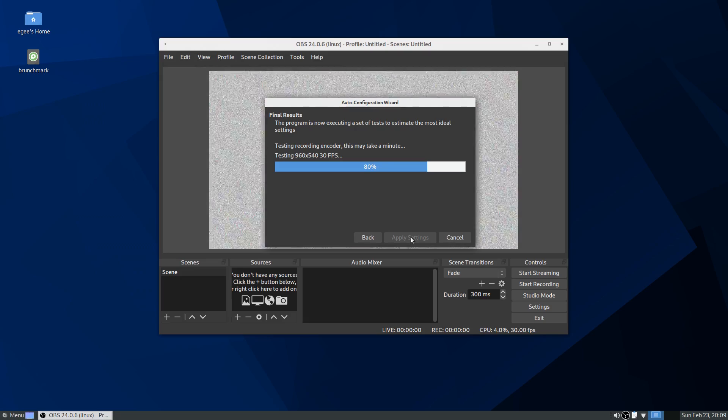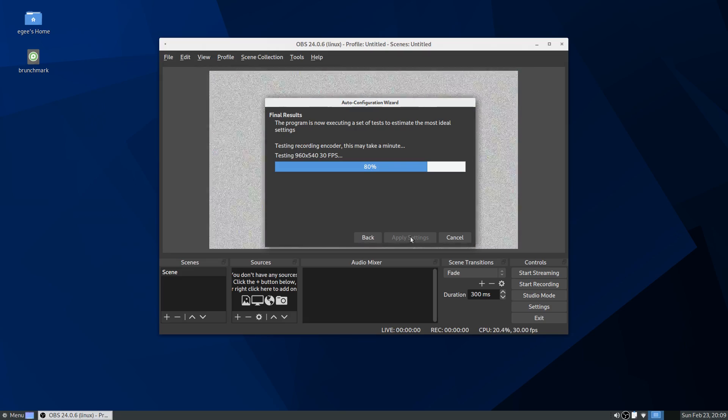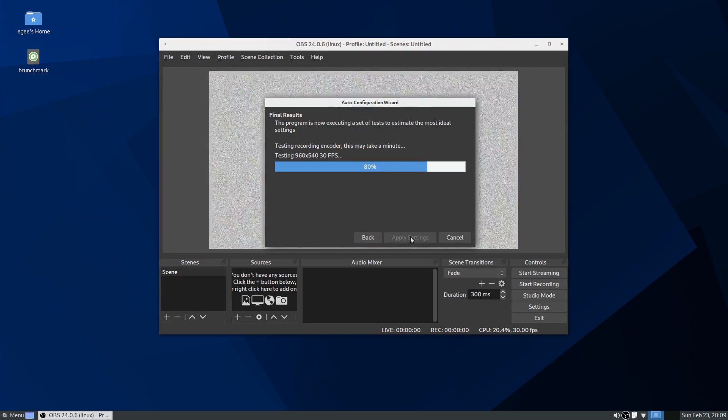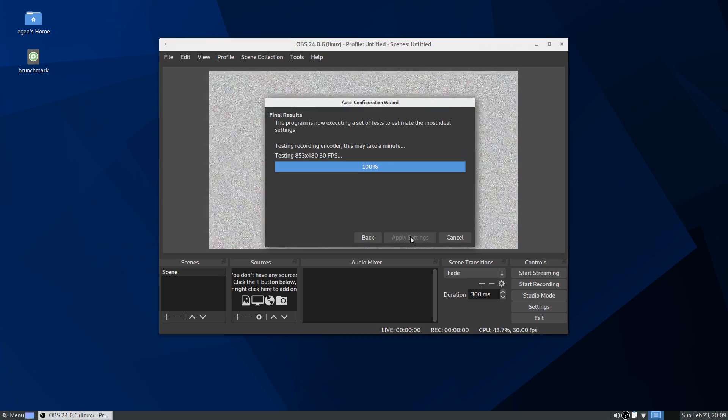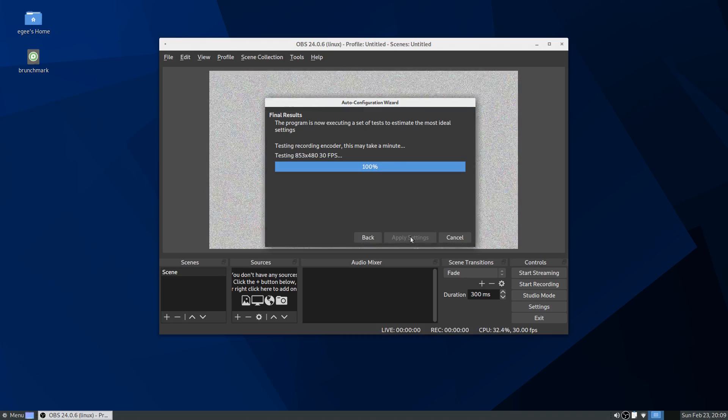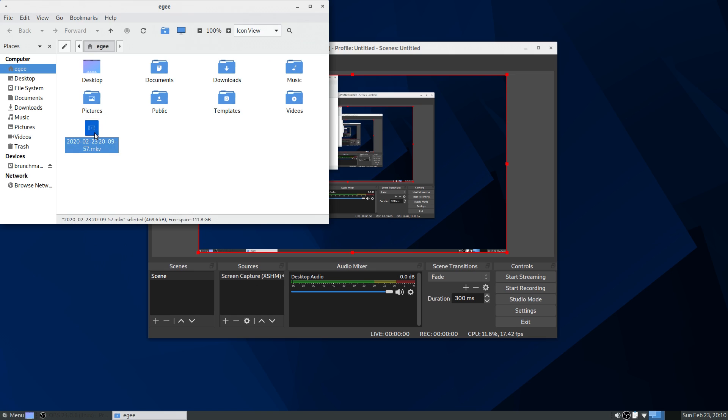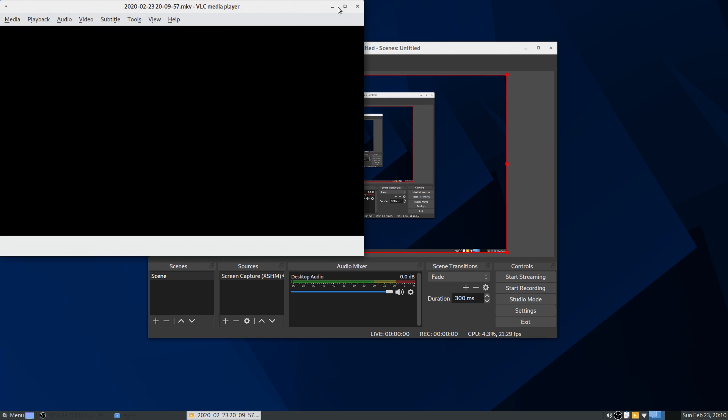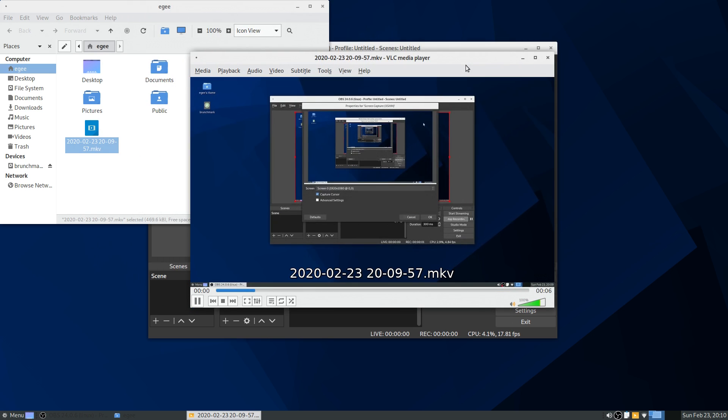OBS recording without the Nvidia driver and the NVENC encoder was fine, but the wizard recommended scaling output to just a comically small size. It did work though, I recorded some footage here with the X264 encoder and played it back without any issues.